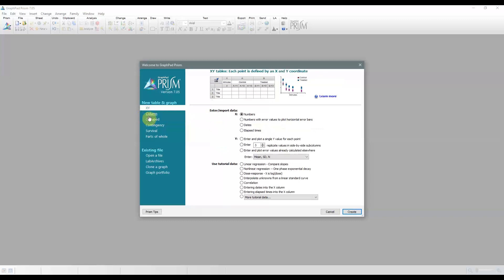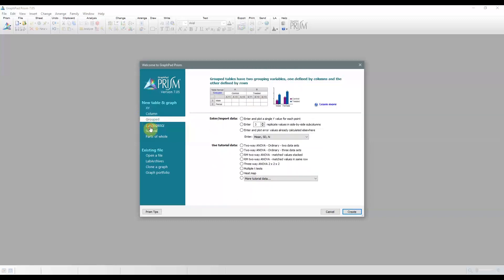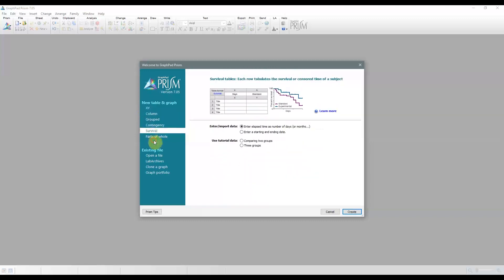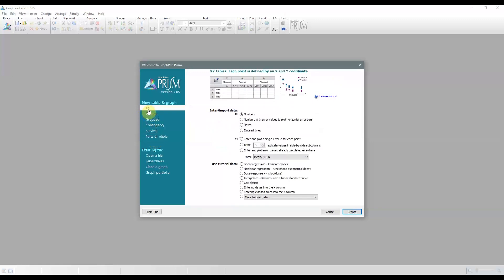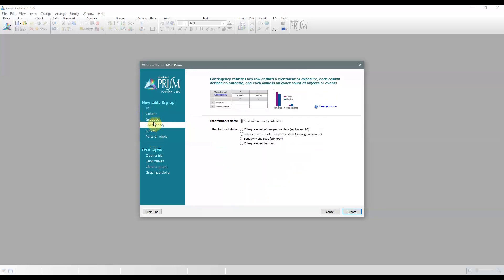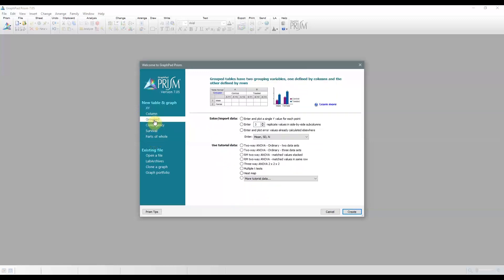So there are a total of six types of data tables in PRISM, and if you find out that the data table you chose is not suited for your analysis, you can always change it. You can go to the menu, and the change menu that is, and the bottom left icon is the one that you're going to want to take. Now we'll go over the six types of data tables.